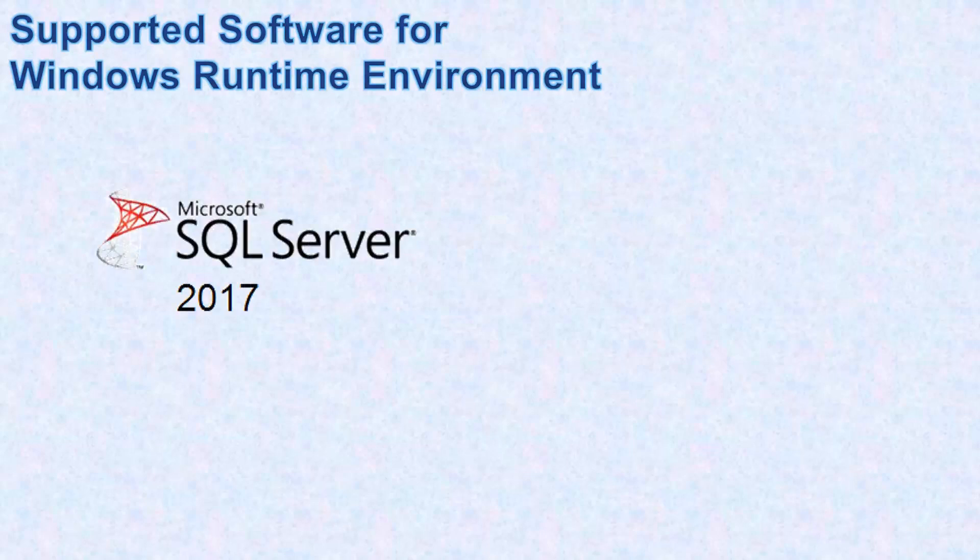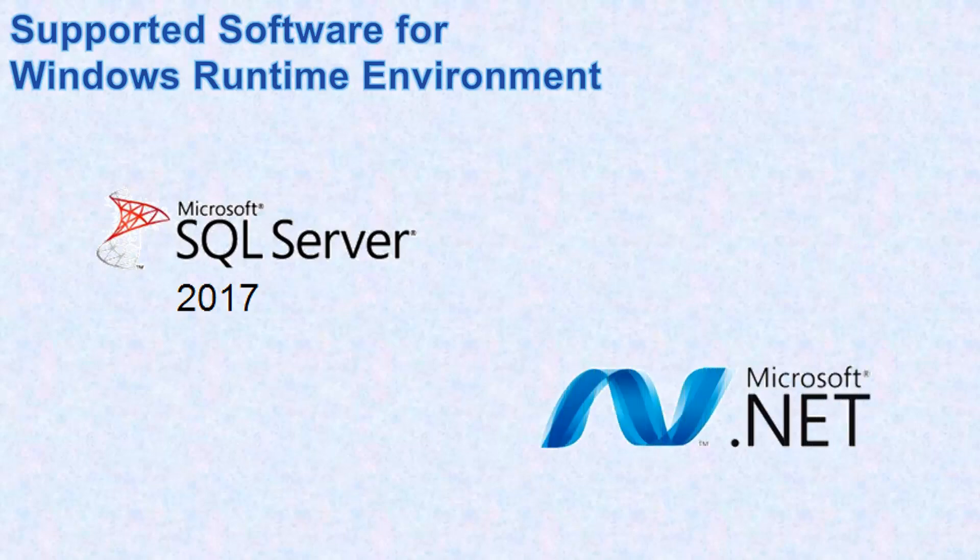The AB Suite 7.0 runtime environment for Windows requires SQL Server 2017 and DotNet Framework 4.7.2.